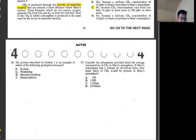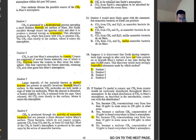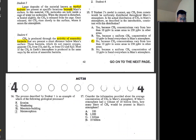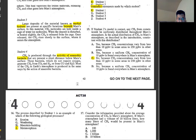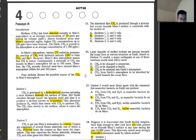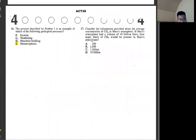Number 16: the process described by student 1 — hot fluid changes rock into a mineral, serpentine. Changes mean metamorphism. Meta means trans, morph means form, so transform. Number 17: given average concentration of CH4 in Mars atmosphere of 10 parts per billion, if Mars atmosphere volume is 10 billion liters, how many liters of CH4 are present? It says concentration of 10 parts per billion. So if you have 10 billion liters and 10 parts per billion, that equals 100 liters.